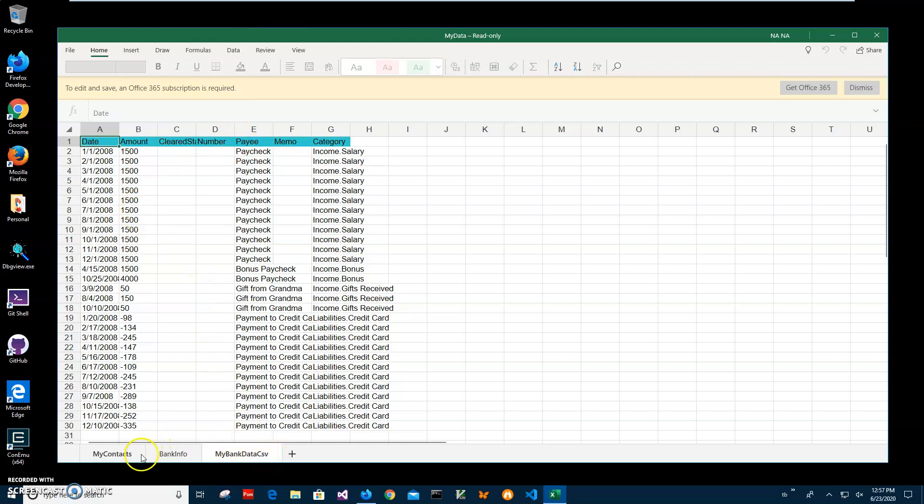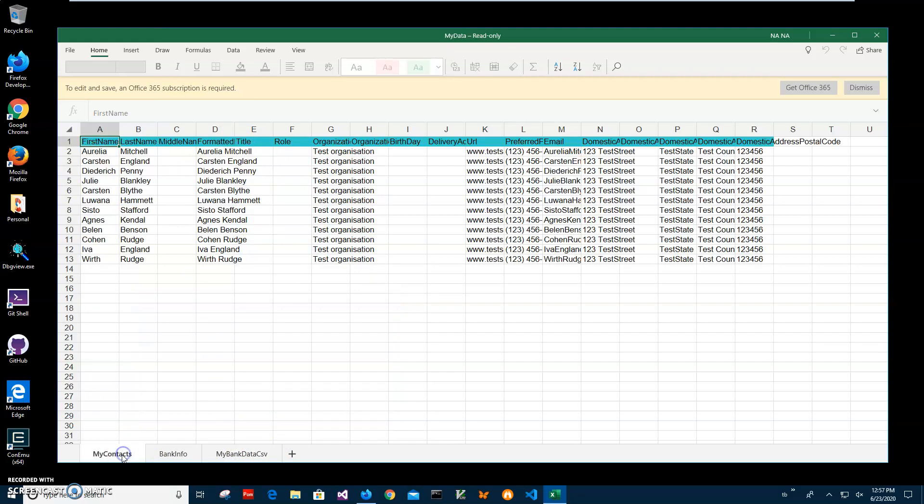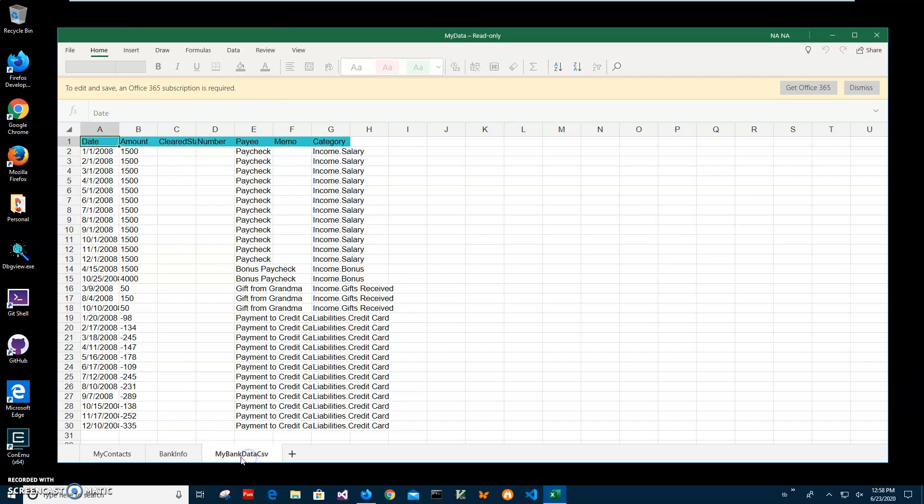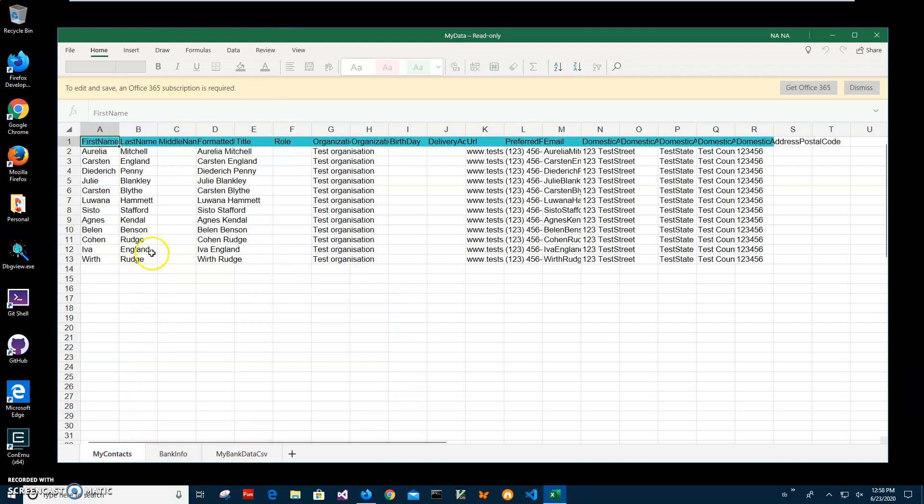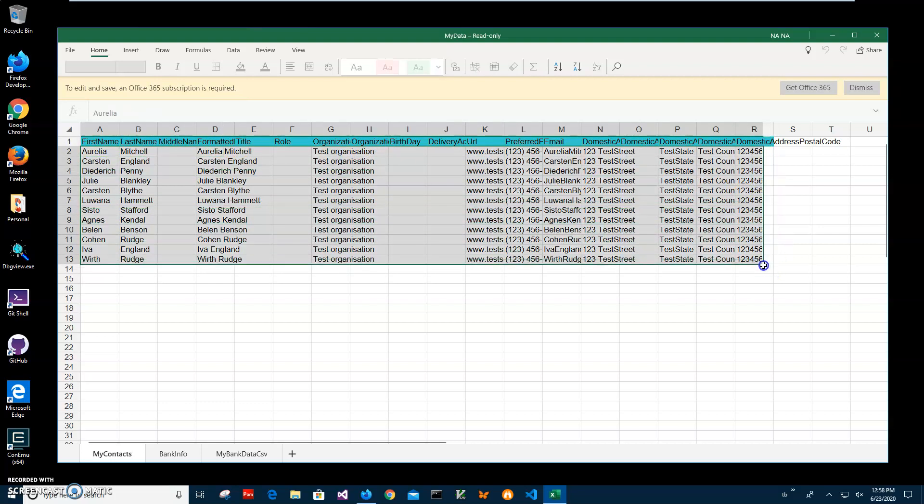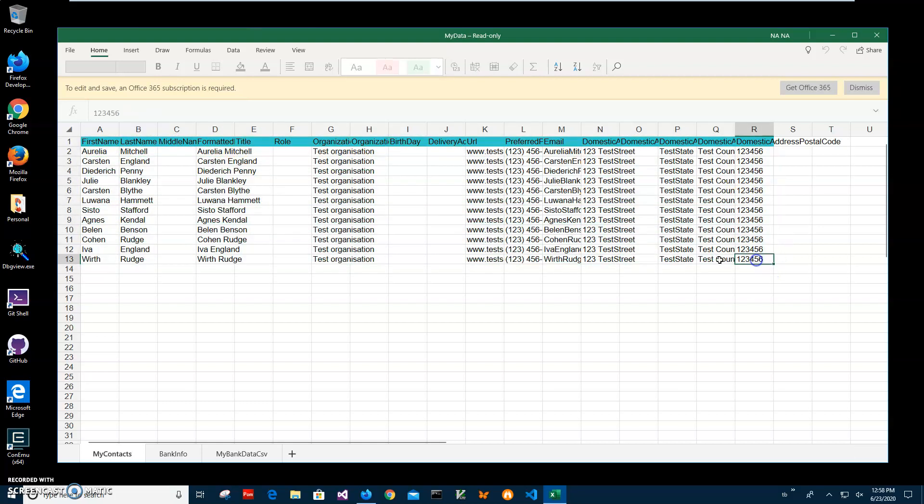What the app will do is create an MDB file, which is a Microsoft Access file, with three tables in it. The tables will be named my contact, banking, and my bank data CSV. It will take the first row and create fields in the table, then take all the data and put it in.